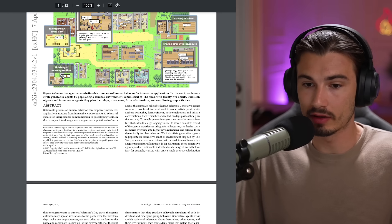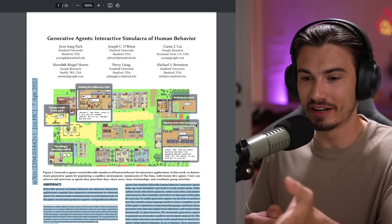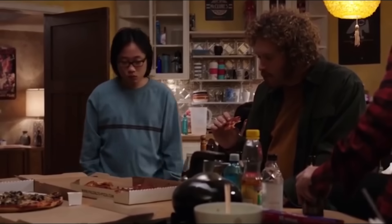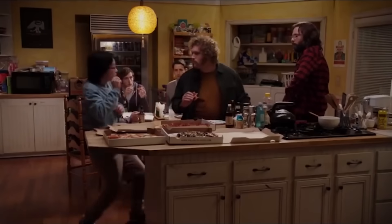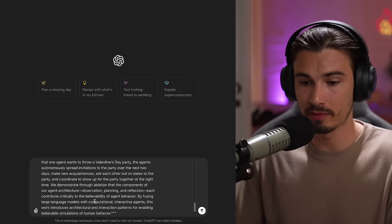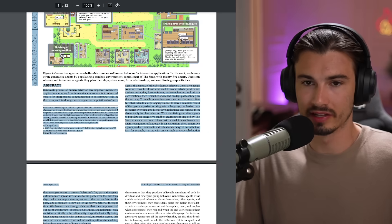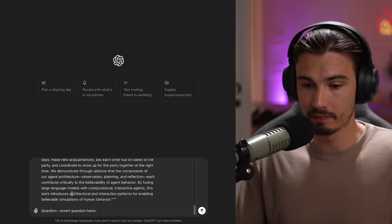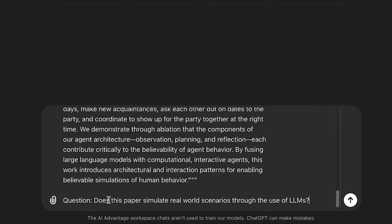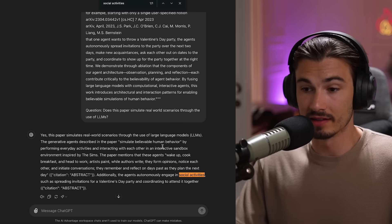Let's use this in practice. I'm going to use it on the abstract of a paper I thoroughly enjoy — a simulation where multiple agents live their lives and interact with each other. All I'll do is copy the abstract into the 'insert document here' variable. I'm also aware I copied some other stuff like authors and dates — that's fine. Then I need a question, so I'll ask something like: 'Does this paper simulate real-world scenarios for the use of LLMs?' Once you customize those two things, you just hit enter.